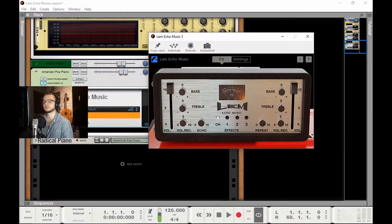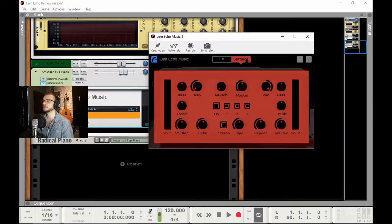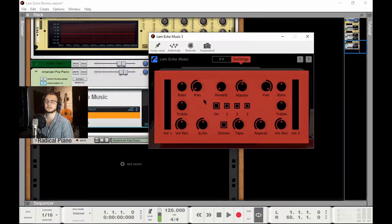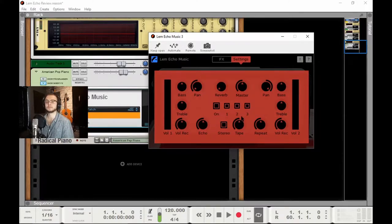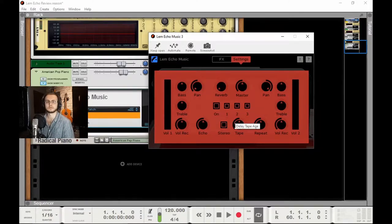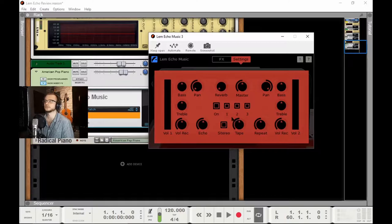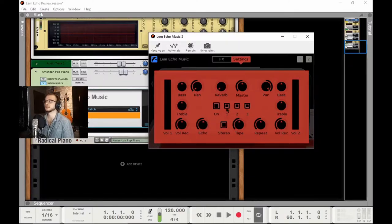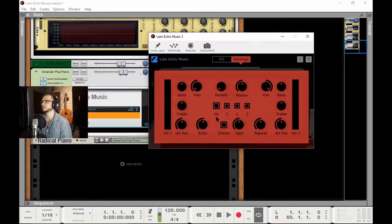We have a little equalizer here for bass and treble on both sides, the echo amount and the repeat amount. And just like the other Martinic products we can flip it around and we can see more in-depth, simpler version of what we're actually editing and taking control of.